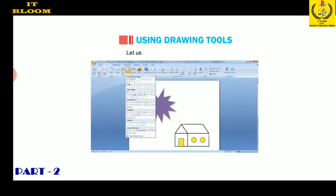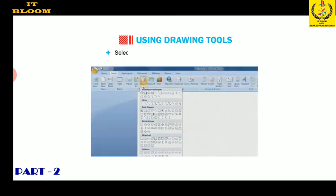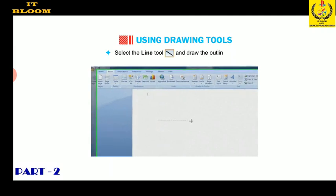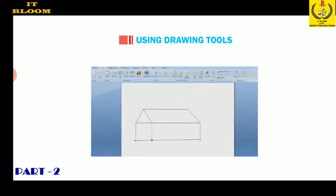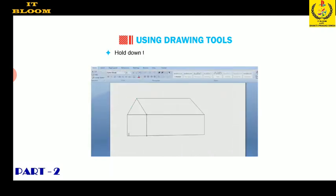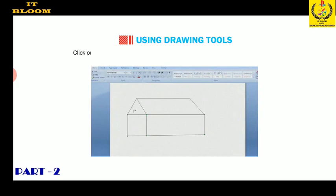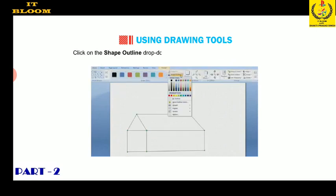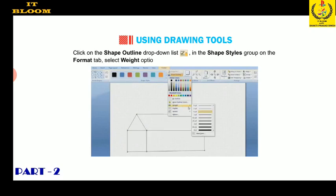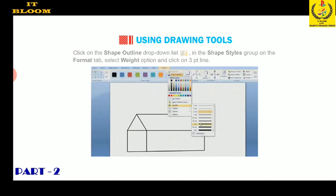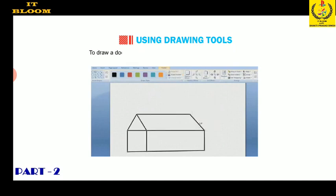Let us use our creativity to make a heart. Select the line tool and draw the outline of a heart. Hold down the Shift key and select the outline of the heart. Click on the shape outline drop-down list in the shape styles group on the Format tab, select the weight option, and click on the three-point line.